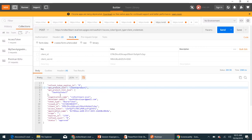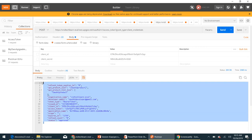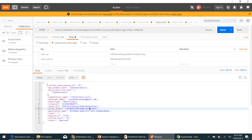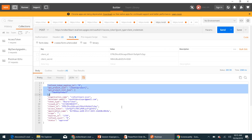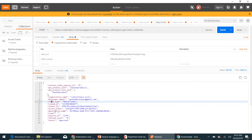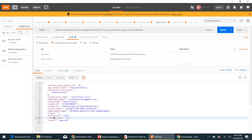If you look at the response of our access token, it has a lot of properties like API product list, API product list JSON, organization link, organization name, and developer email. We don't want to expose all of this — we only want to expose the required properties such as token type, issued at, access token, scope, expires in, and refresh count. We don't want to expose other information like app API product list or API product list JSON to the client application.